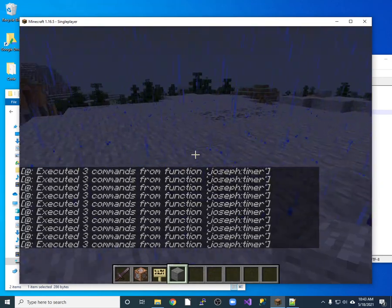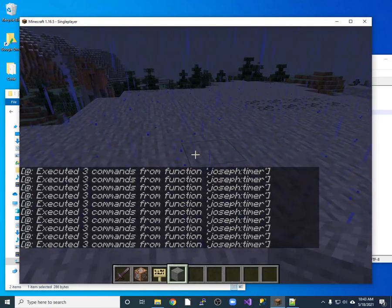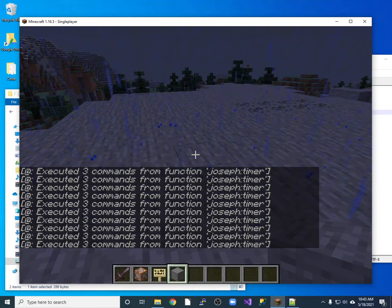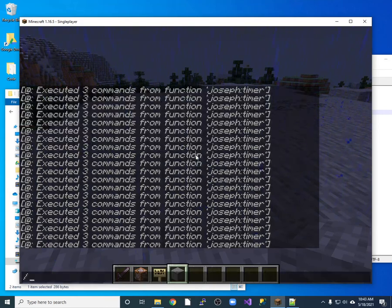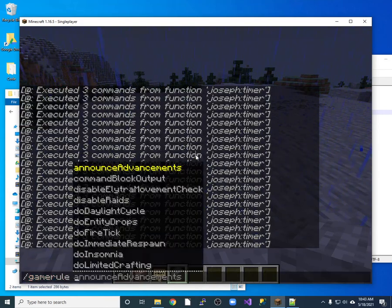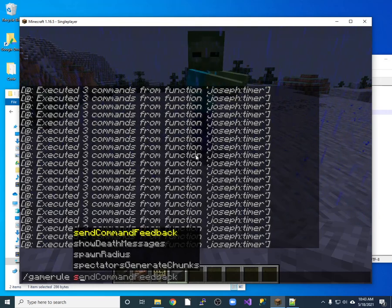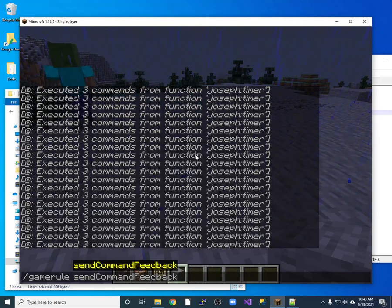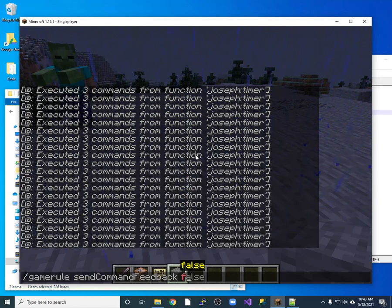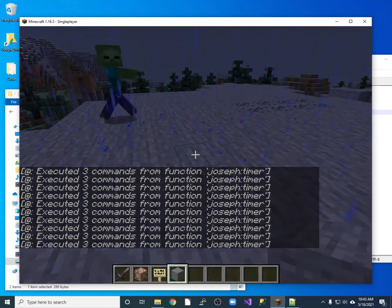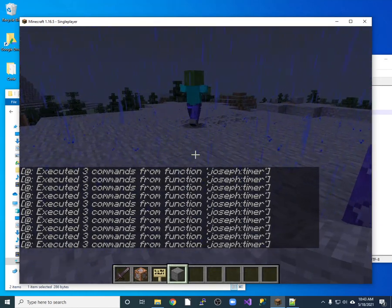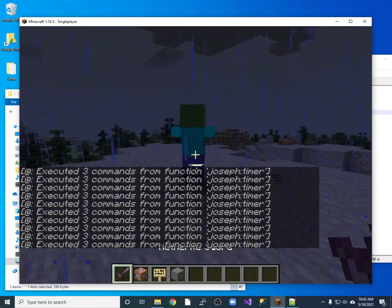And then we can see what happens and we have this the spamming going on and we don't really like the spamming all this executed stuff. So we can actually run a command right here. So game rule and we want to send command feedback false. And then the commands will go away.